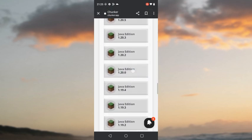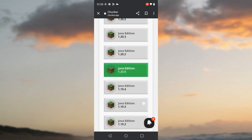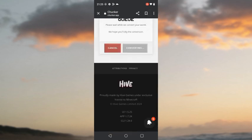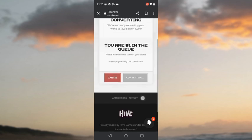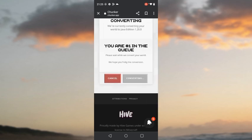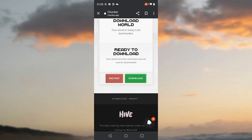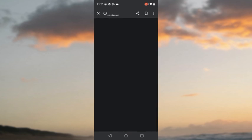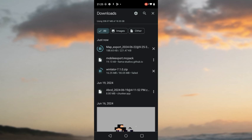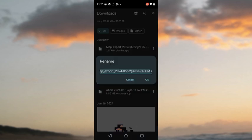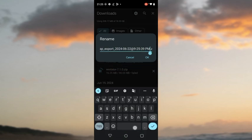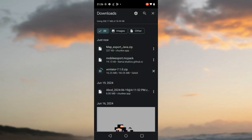Once it's done, scroll down and find Java 1.20 — click on that. Scroll down again and click Convert and Download. After it finishes, click Download. You can rename the file — add 'java' at the end so you can identify it as the Java map.